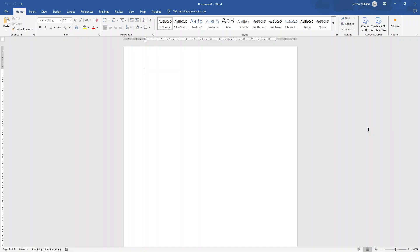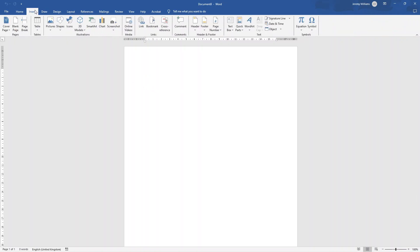Now, if you are short of time, I have made a pre-built, pre-formatted change order form template available for instant download. There will be a link in the description down below if you did want to pick that up. Nevertheless, let me now walk you through exactly how to create this document yourself from scratch.